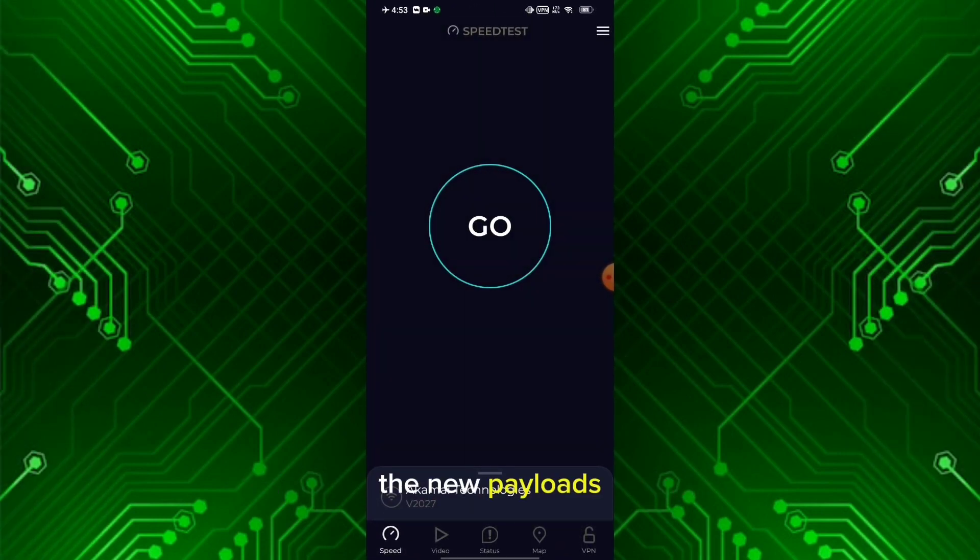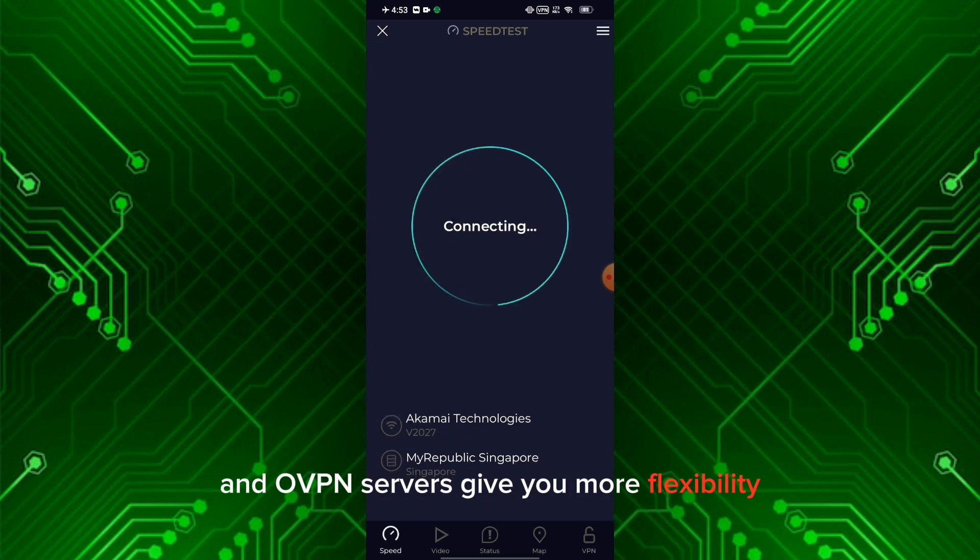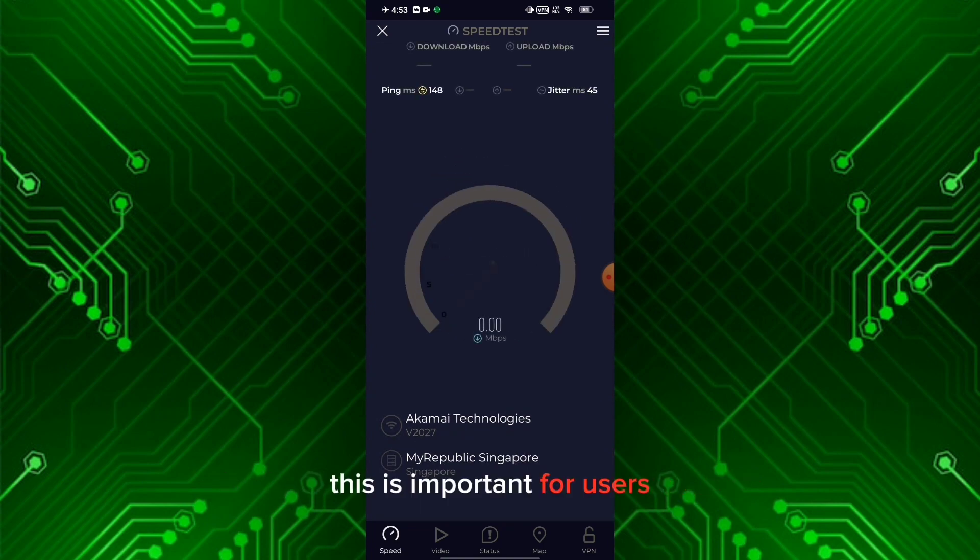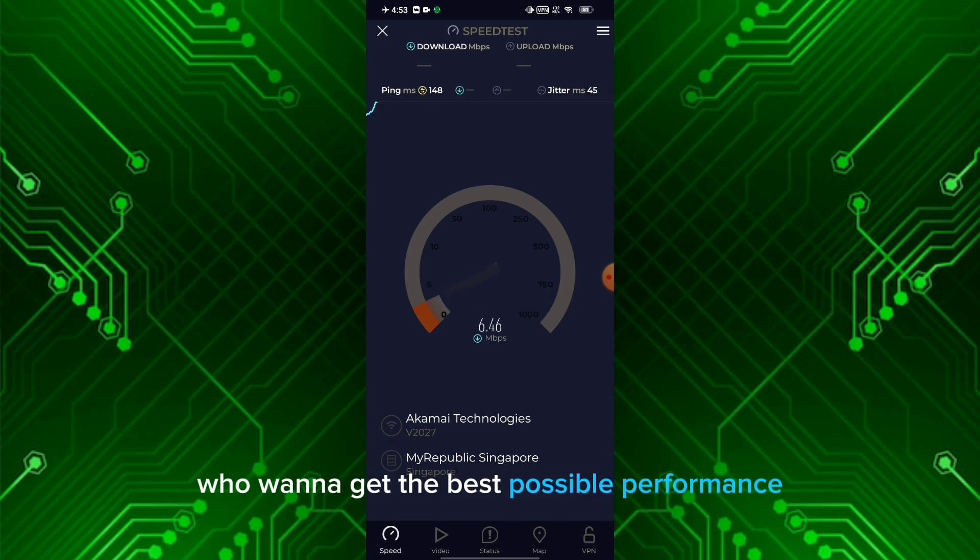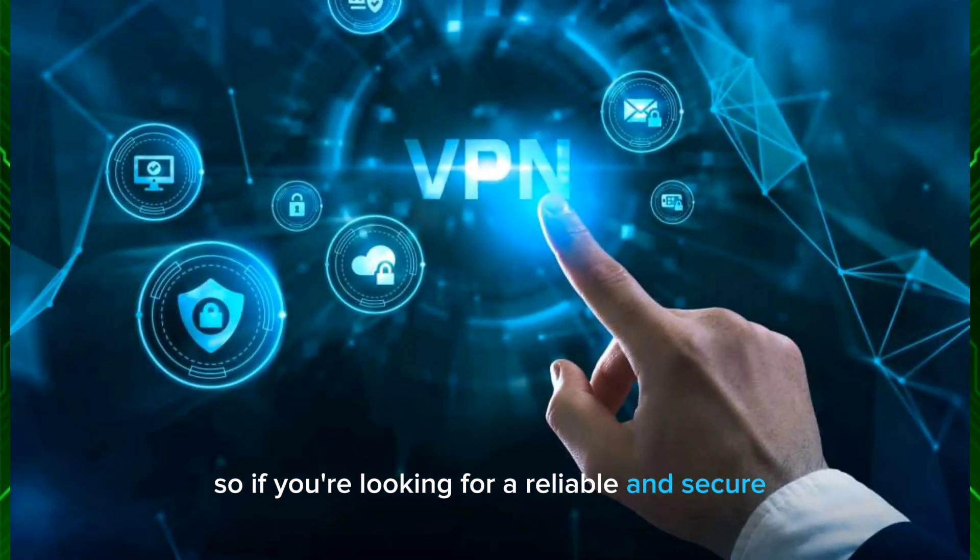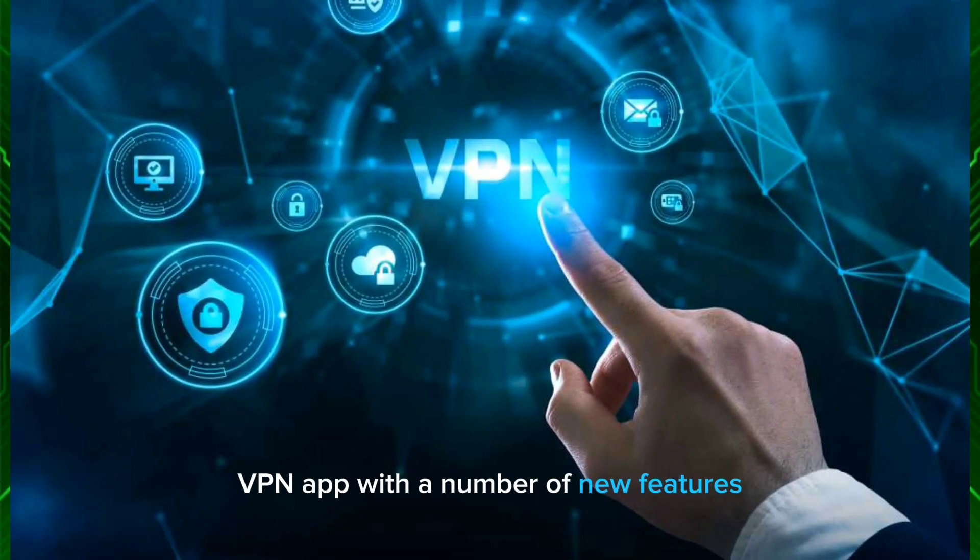More flexibility: The new payloads and OVPN servers give you more flexibility in choosing the right server for your needs. This is important for users who want to get the best possible performance and security. So if you're looking for a reliable and secure VPN app with a number of new features,